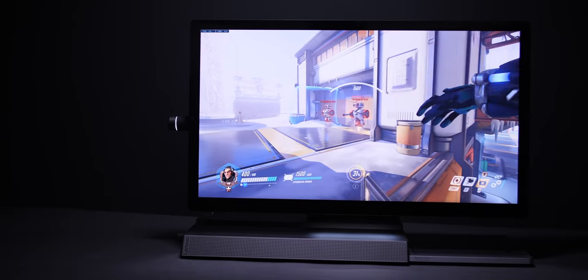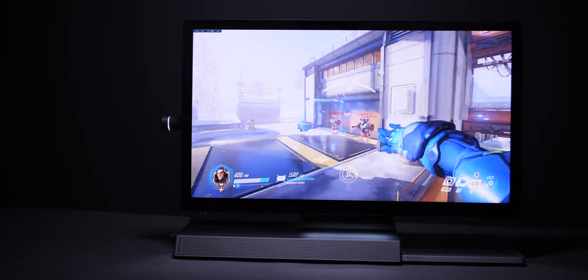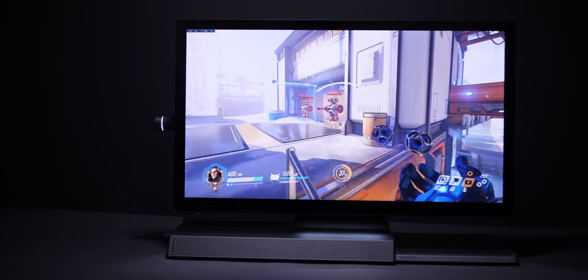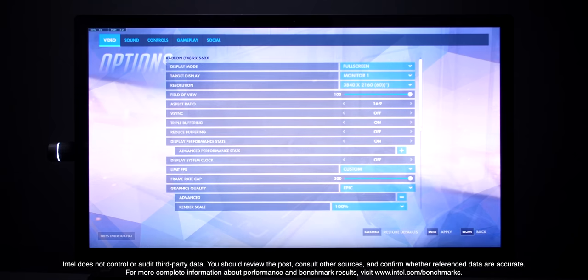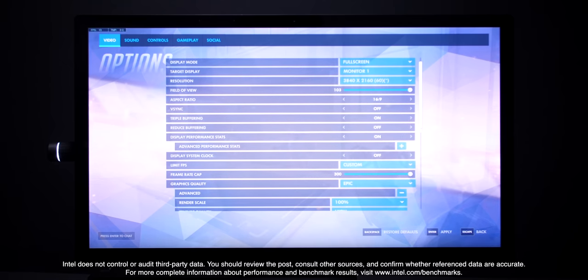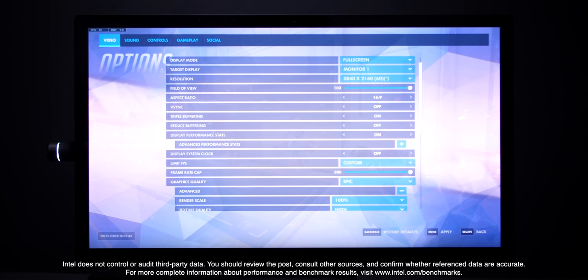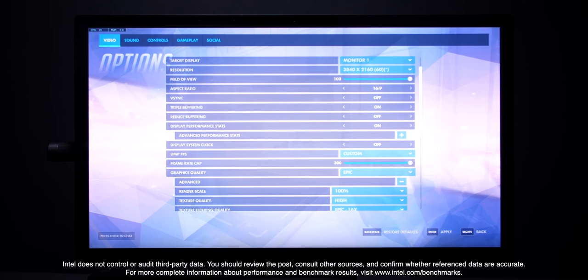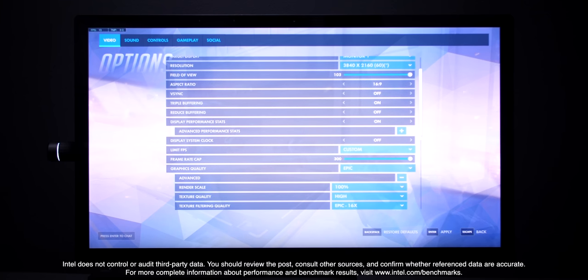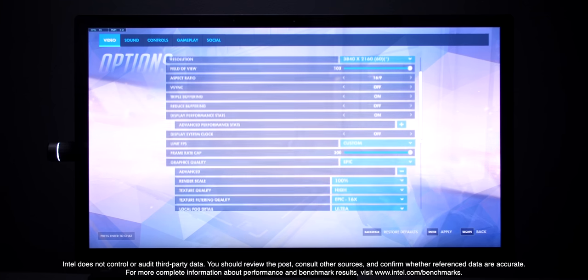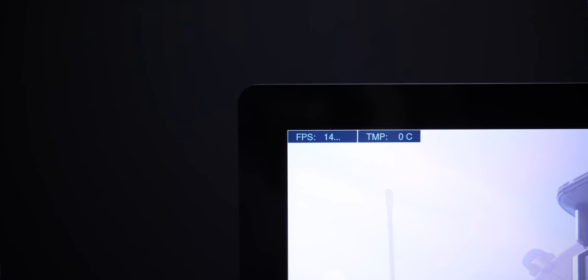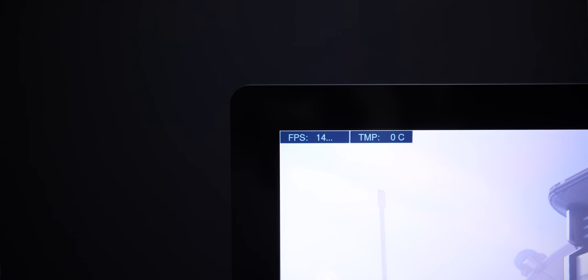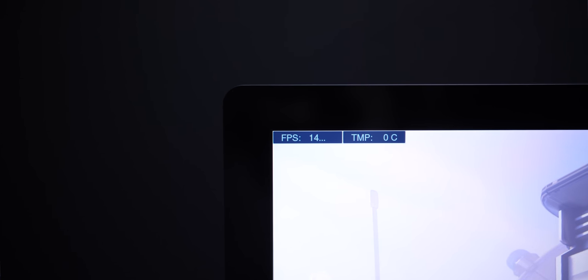Okay, so next up we have Overwatch, which is a much more demanding game this time. We've set the resolution to full 4K, rendering scale to 100% and all the settings are turned up as high as they can go. And now we were getting 14 frames per second, which yes, is pretty much unplayable.